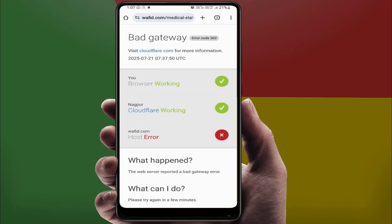Hello guys, hope you all are doing well. Today I am back with one of the most interesting video tutorials. I will show you how to fix the bad gateway error code 502 in your Google Chrome browser on your Android phone. As you can see, this is the same error I am also facing. This error can be frustrating, but don't worry — I have simple and easy solutions that actually work.